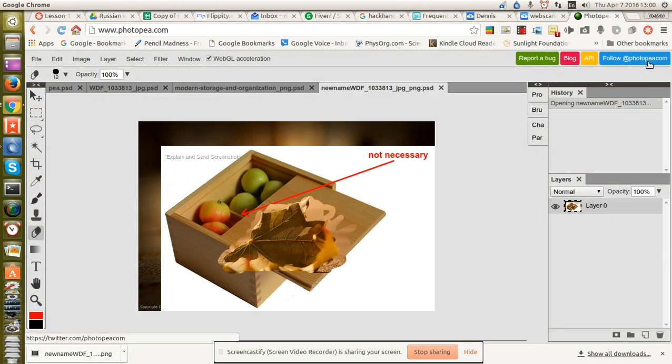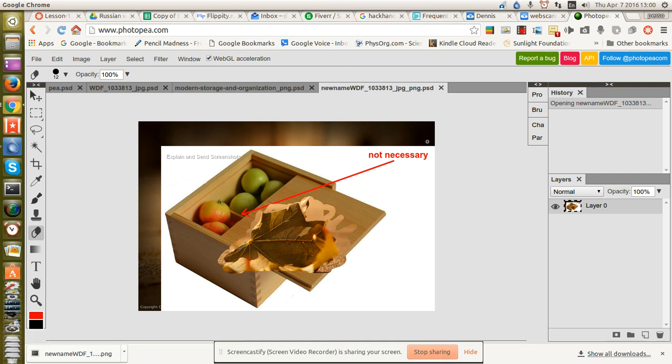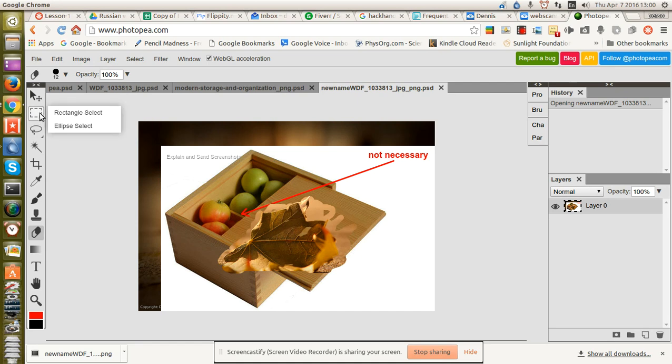So, that's Photopea, photopea.com. And the developer has been very responsive to requests for information and help. So I would recommend it if you're looking for a tool for modifying PSD files.